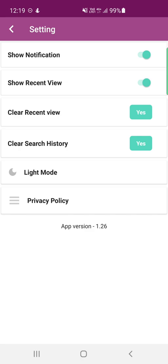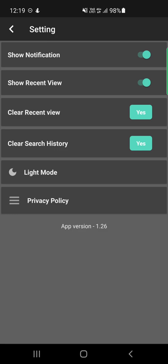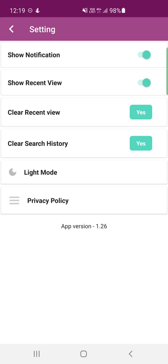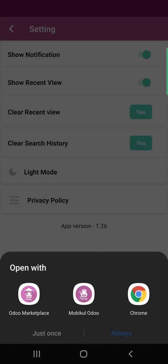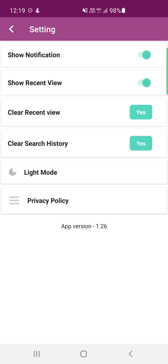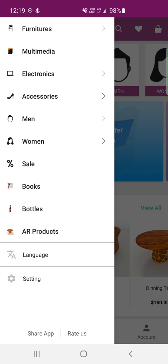In settings, you can show recent viewed products and clear the recently viewed list by tapping yes. You can also clear your search history by tapping yes. There's also a light mode and dark mode for the app — tapping toggles between the two. Apart from that, we have the privacy policy option, where if a link has been attached you can open it accordingly. That covers the side panel with categories, language options, and settings.